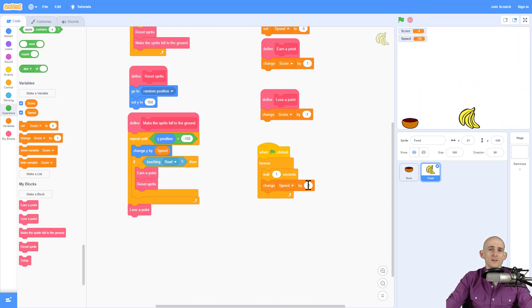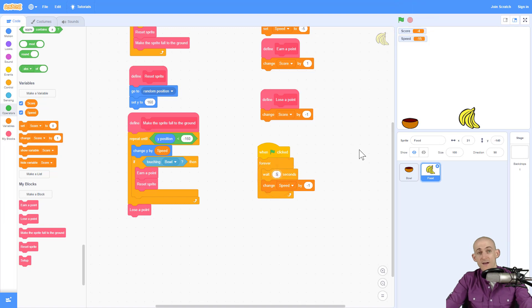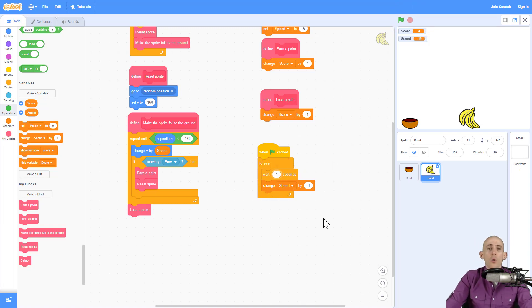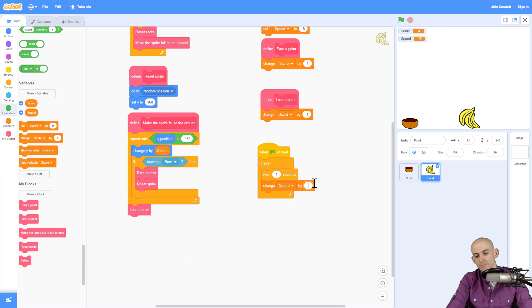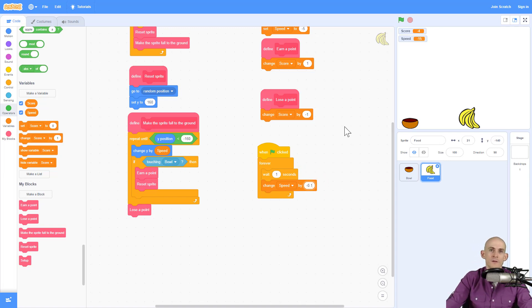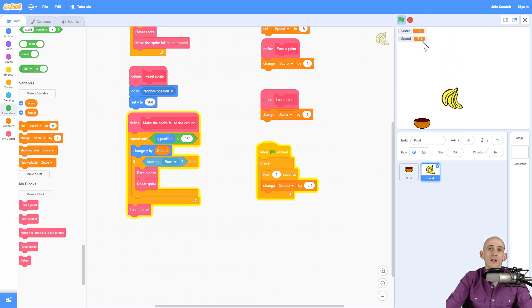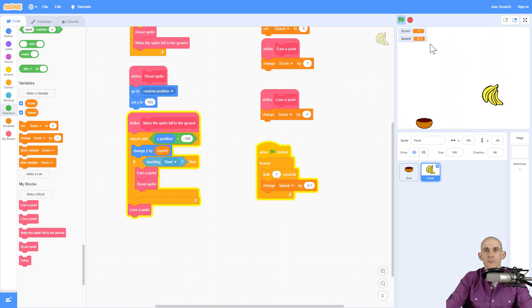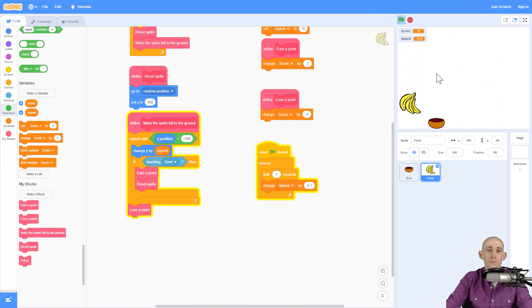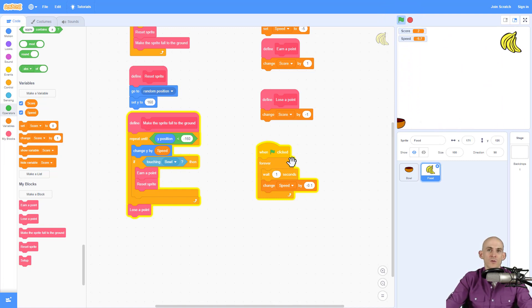Okay. So that got really fast, really quick. So what I could do is say, hey, wait, maybe five seconds before changing by one, or I could say, change it by like a negative 0.1. So every second, it only goes a little bit faster. 0.1, 0.2. Cool. So that's one option for making it so that your game gets progressively faster.